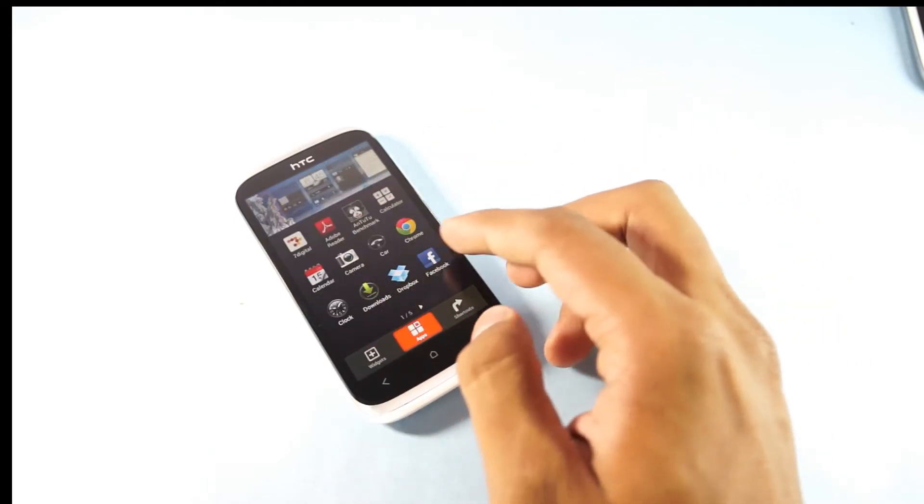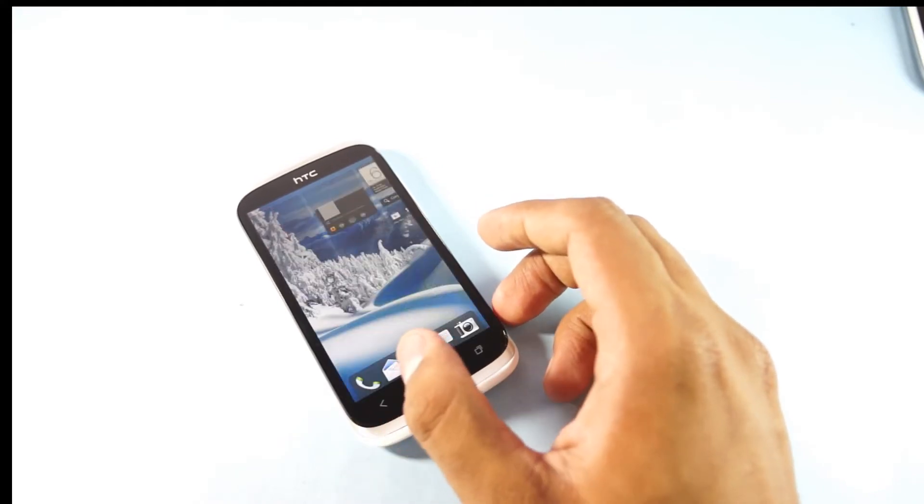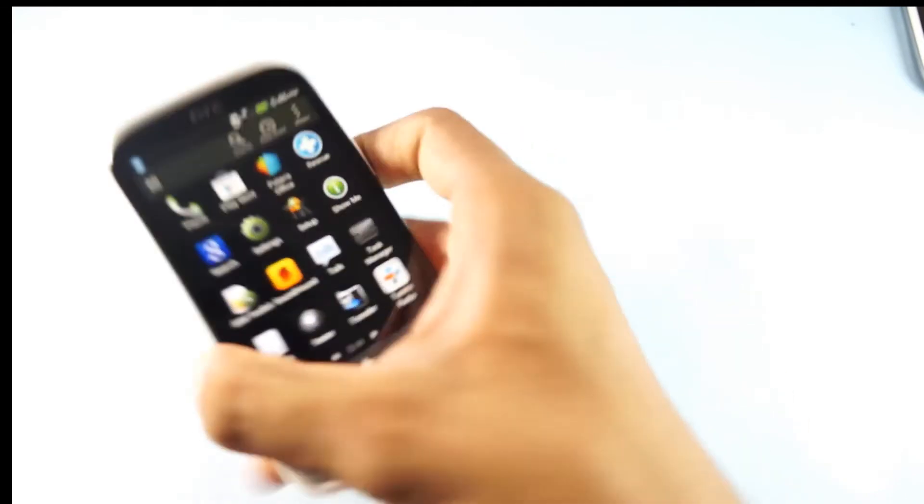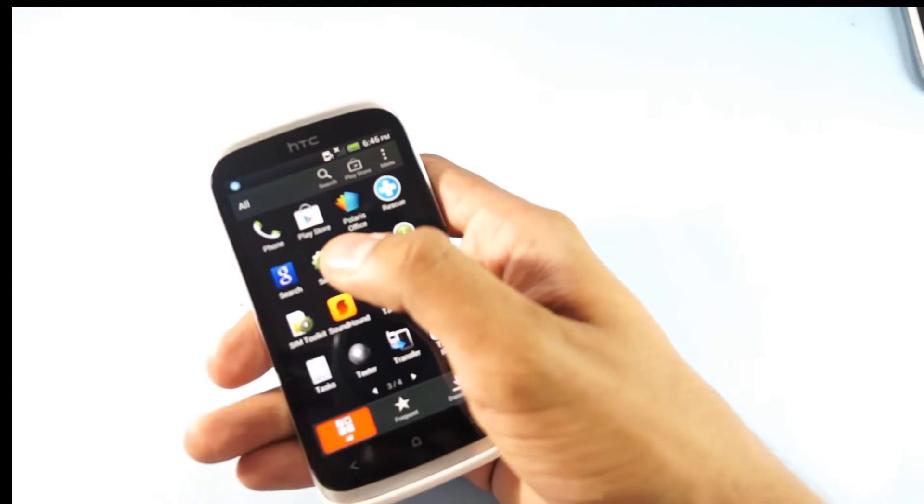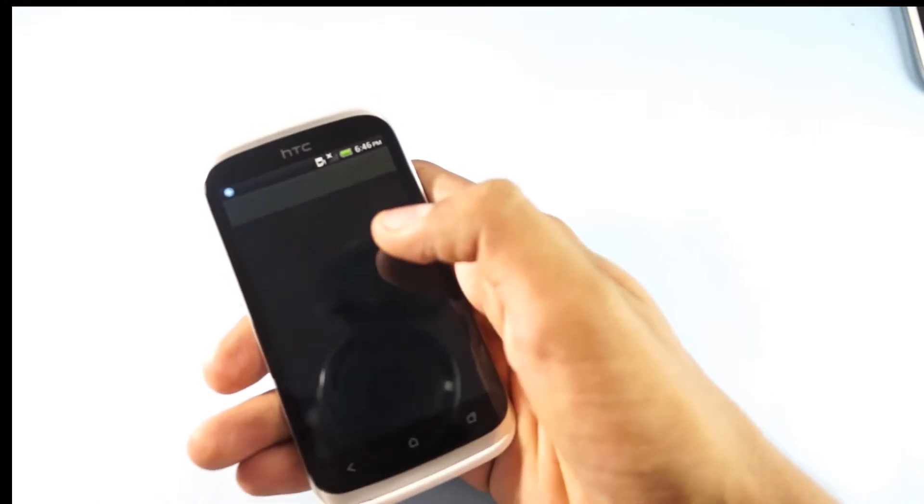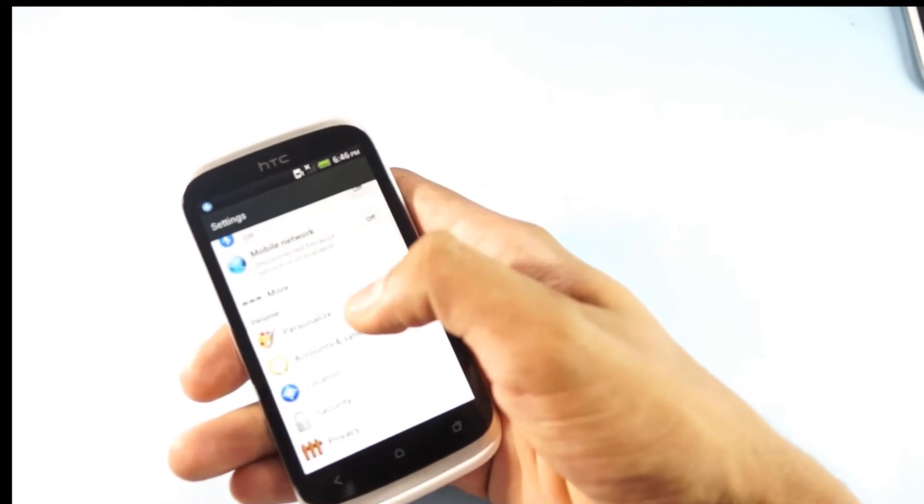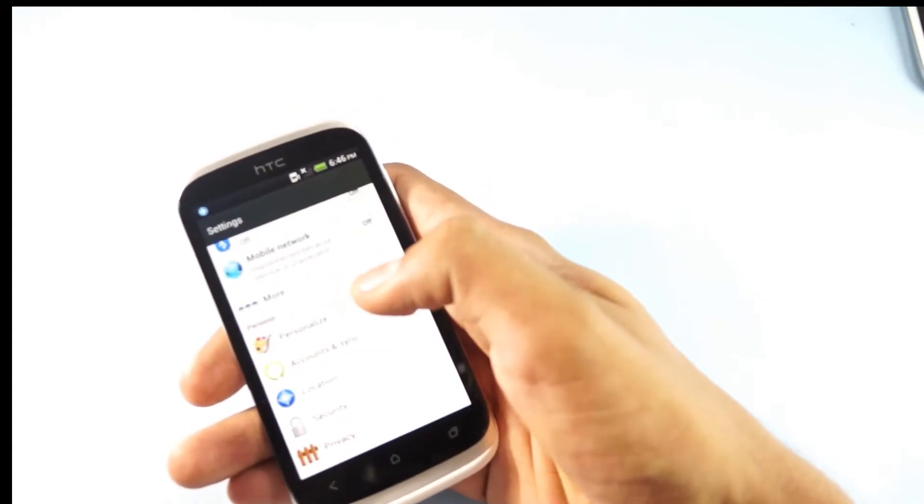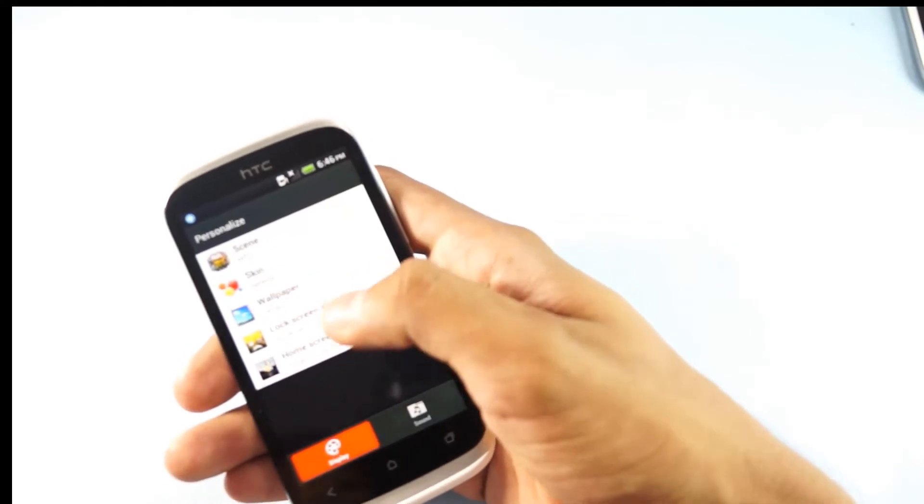So to change the wallpaper here, you need to go to the settings in the mobile phone, and in the settings you would see Personalized. Here's where you can check out the wallpaper.